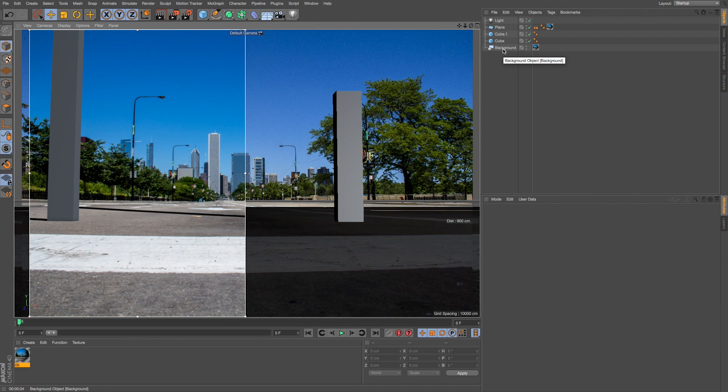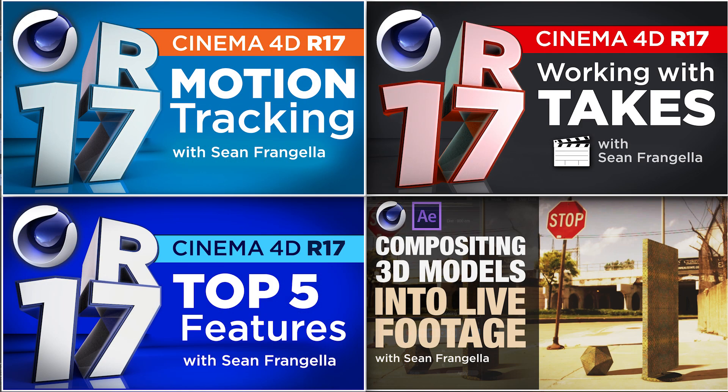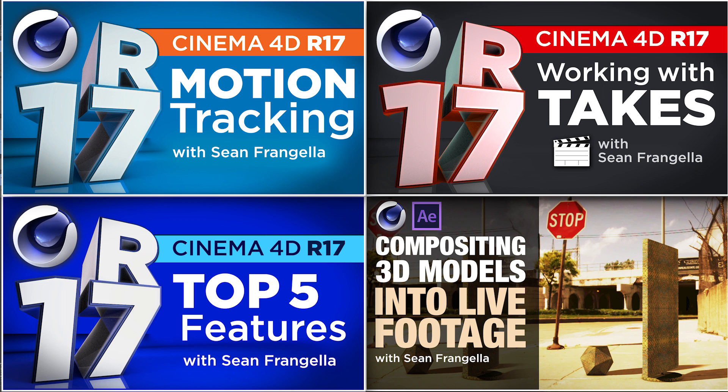And if you want to learn more about motion tracking R17 or just the idea of compositing in Cinema 4D with things like that composite background and some of those tags that I quickly went through, you can check out some of my other Cinema 4D tracking and compositing tutorials. I got all sorts of more in-depth videos on that topic as well as some new R17 features.